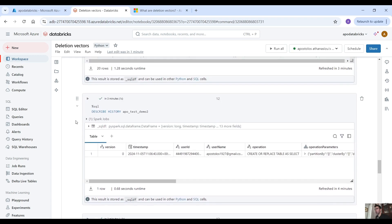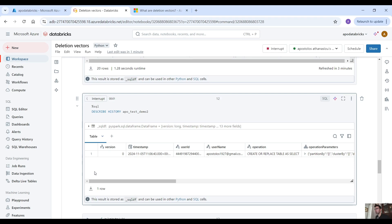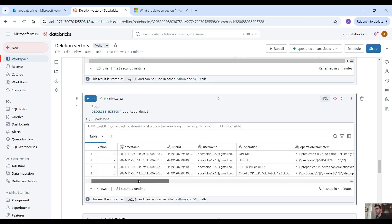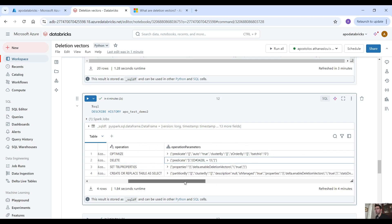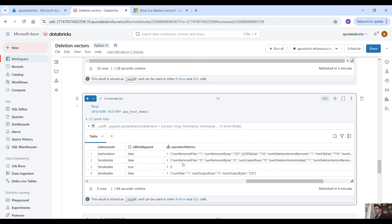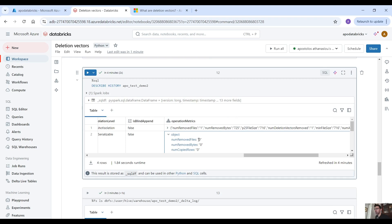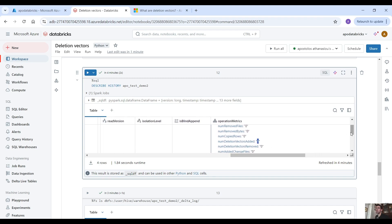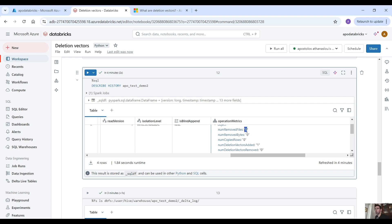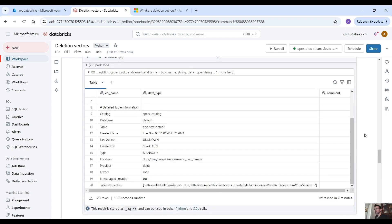Okay, now let's scroll up and describe the history. As you can see, we have set table properties because we ran that command, then we have the deletion where id equals 1, and then we have the optimize command which by default it runs because we are using the latest Databricks runtime version. Here, as you can see, the number of removed files equals zero, and the number of deletion vectors added equals one. The reason this happens is because we enabled the deletion vectors feature — you can verify that by checking these metrics, where deletion vectors added equals one but number of removed files equals zero.